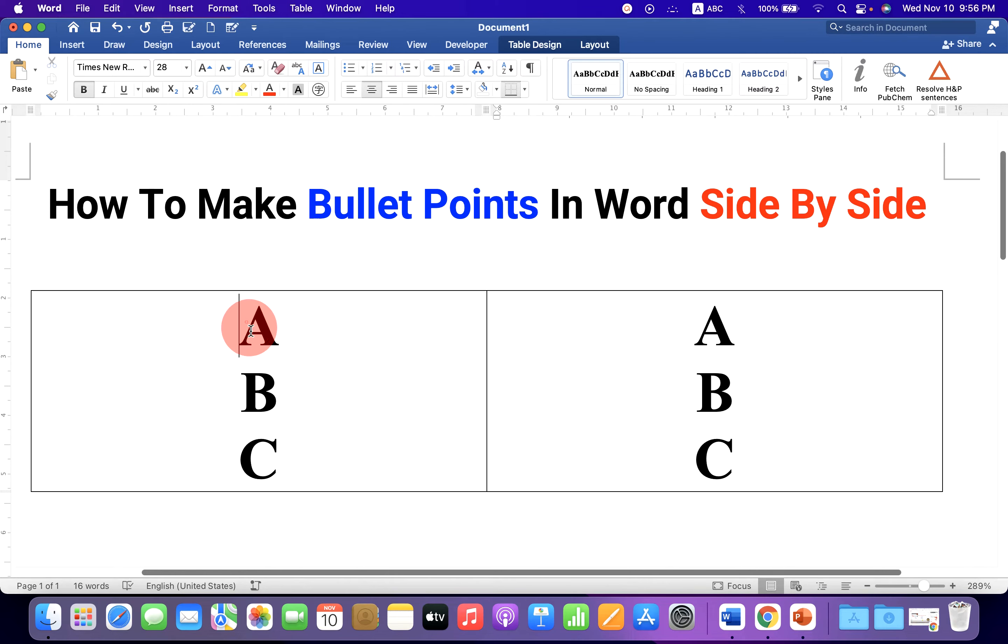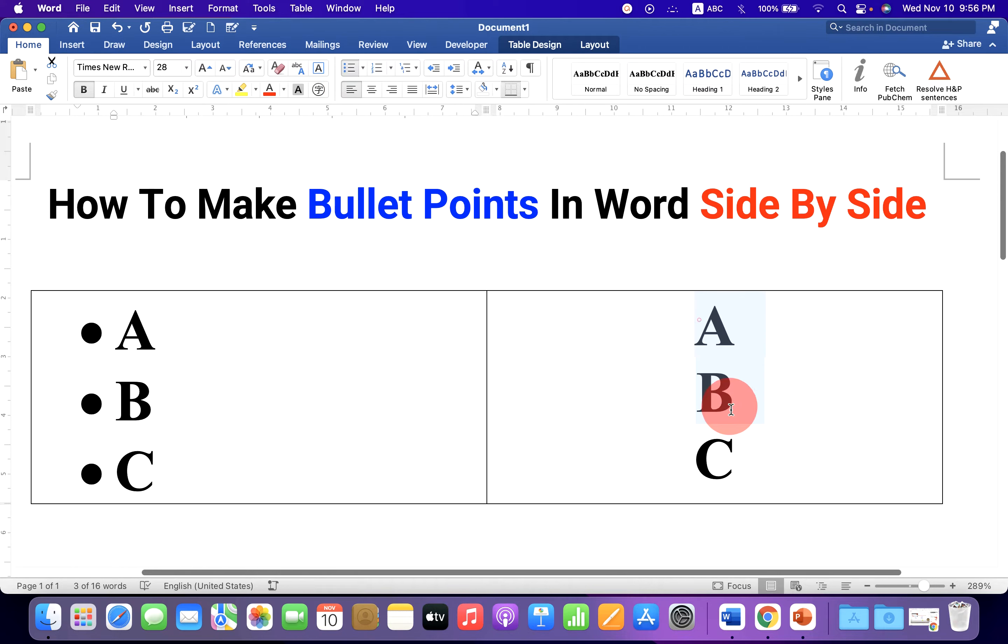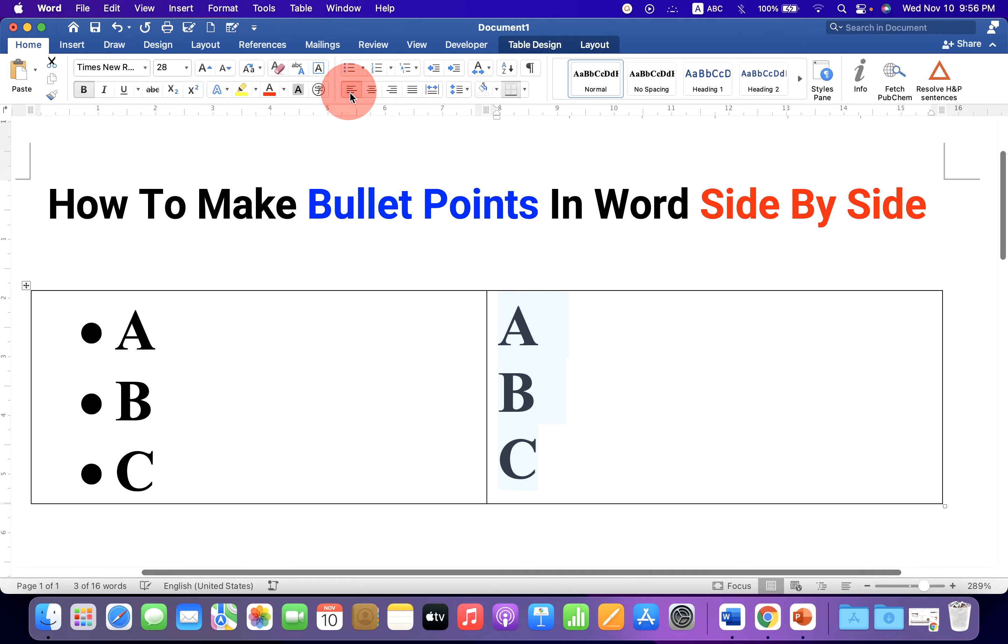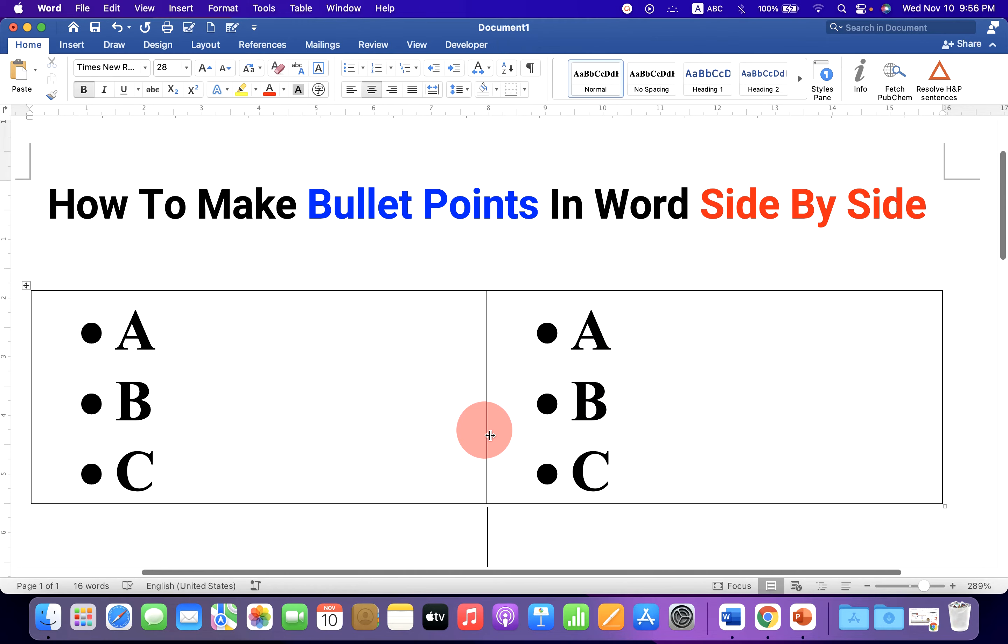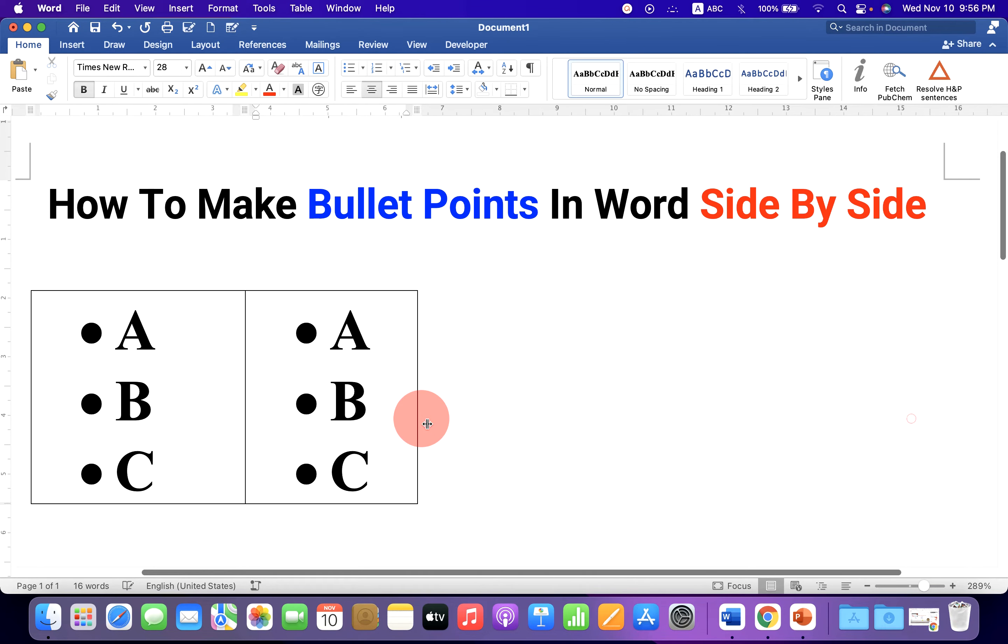Now to give the bullet points, just select the text and click on the bullet points. Align to the left. Similarly align to the left in the second column and give bullet points. You can adjust the bullet points anywhere inside the Word document like this.